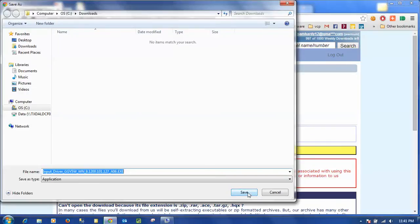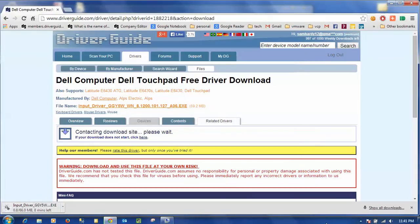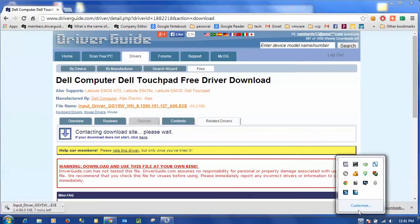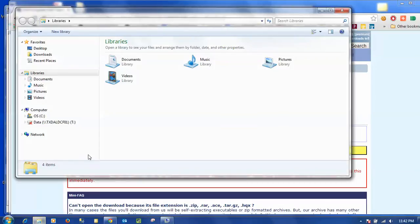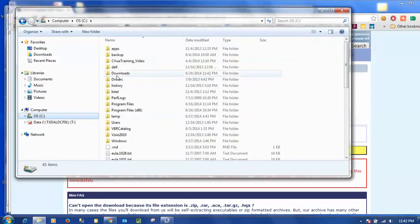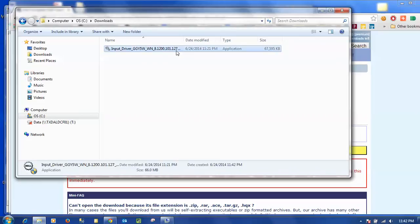I'm going to go ahead and save it, and wait for it to download. Once the file has downloaded, I can simply go to the location where I saved the file, and there is my executable.